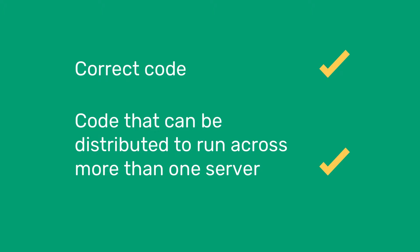The functional programming paradigm has some characteristics that can help with this. There are two main features that we need to know, which are the ability of functional programming languages to produce correct code, and code that can be distributed to run across more than one server.